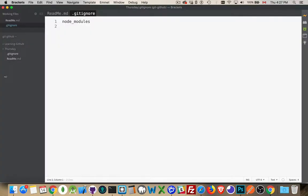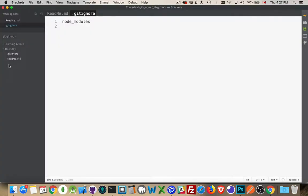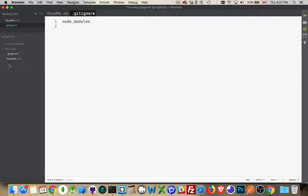But if I come back to brackets, it's still here. So I still have the actual files themselves. It's just that GitHub desktop is no longer looking at the folder. It's no longer monitoring it.